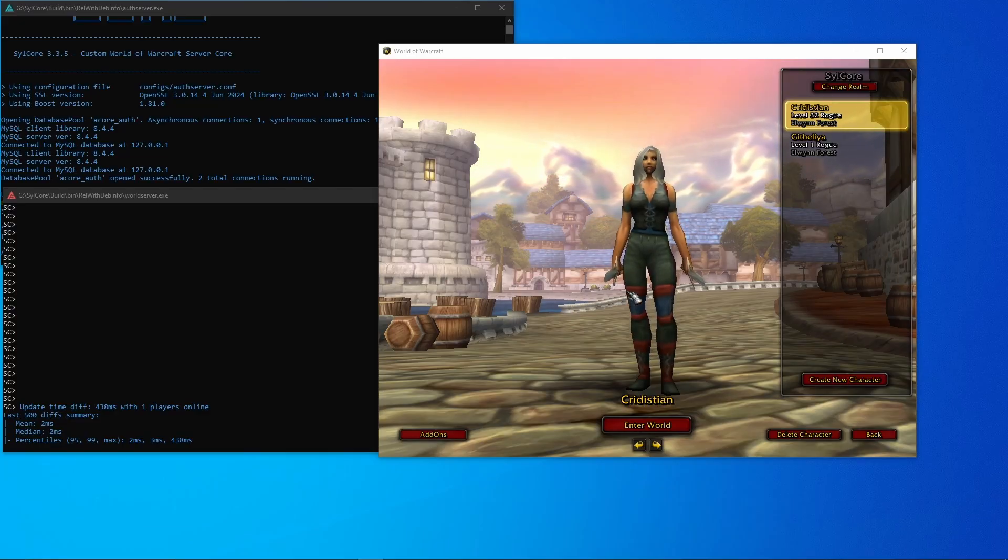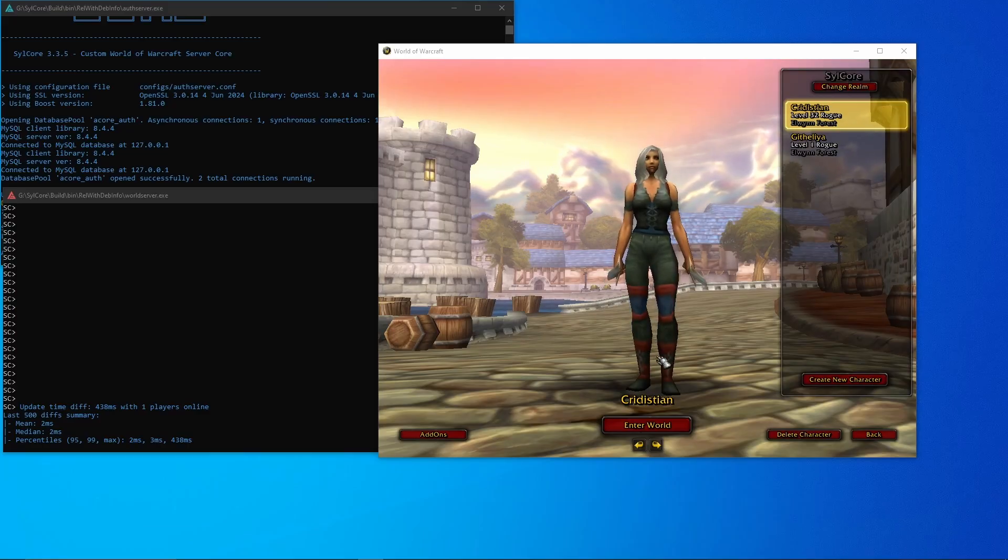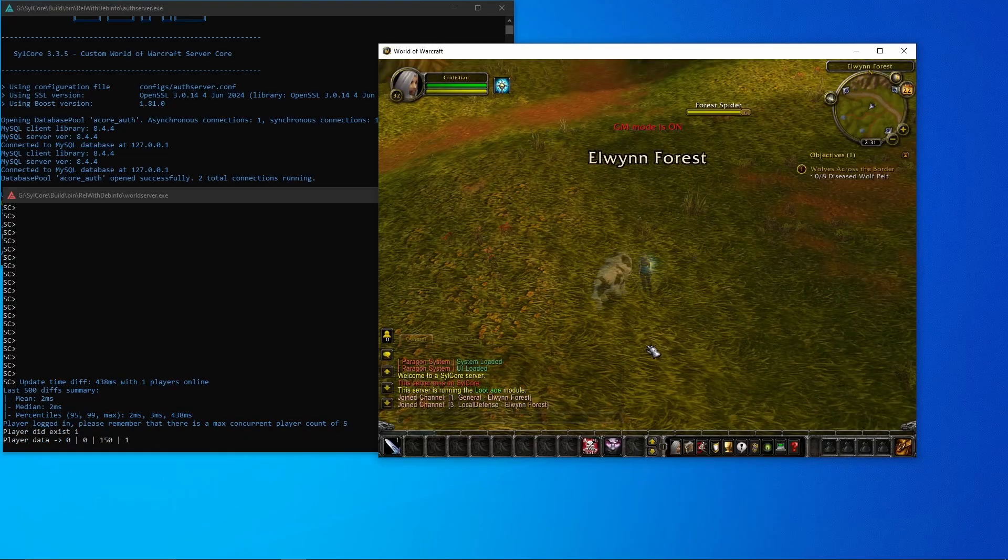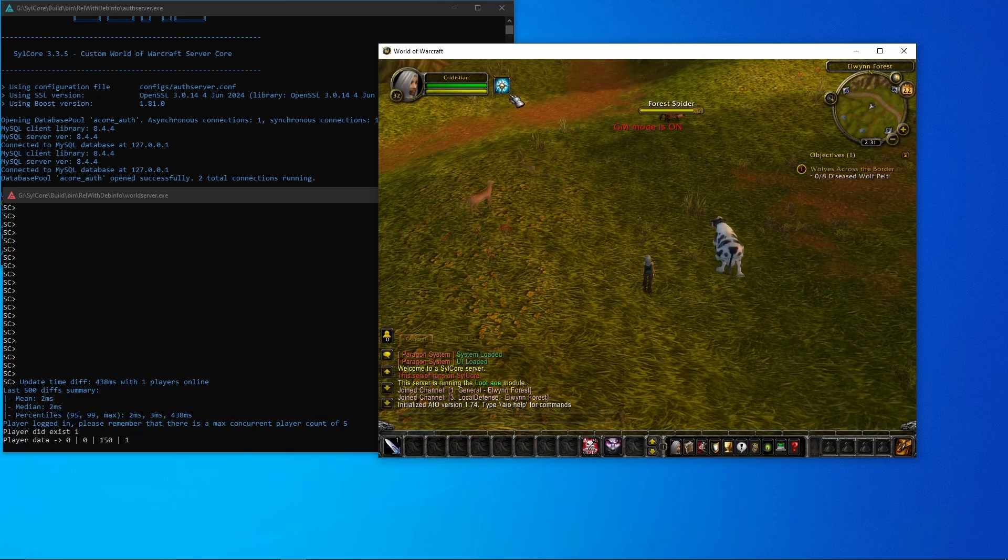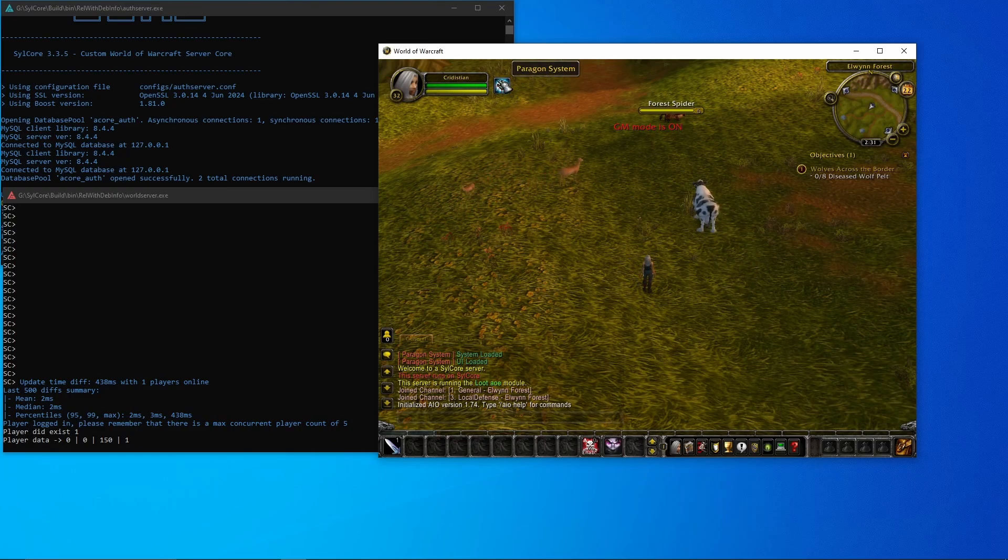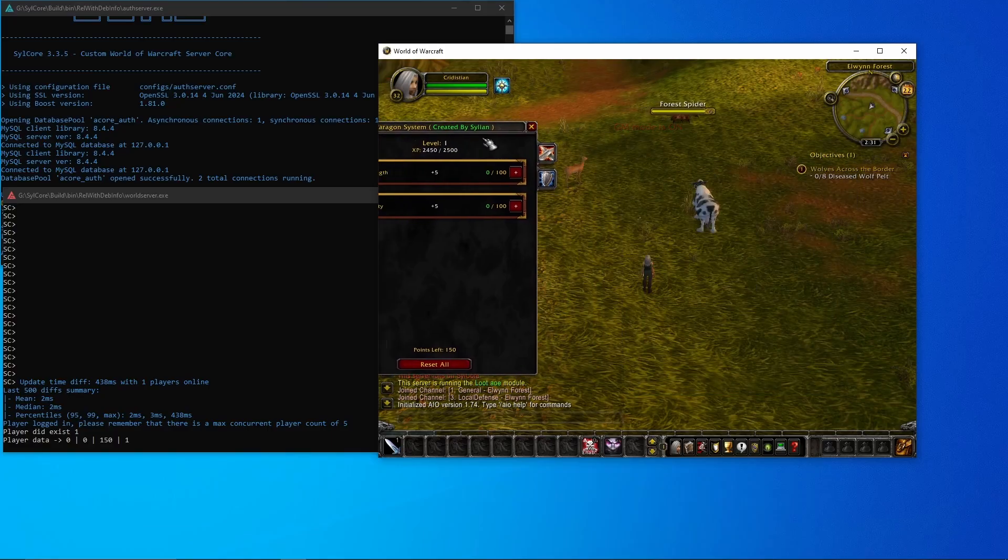Let me show you how it works. So first let's go in-game, and now you see I'm in-game and I have the button up here for the paragon system, so let me click it.